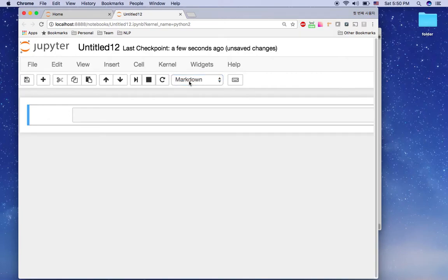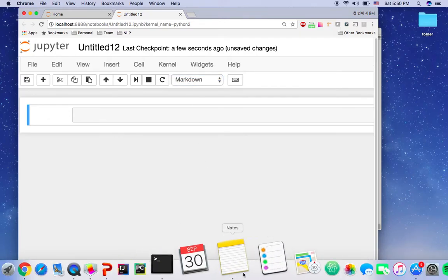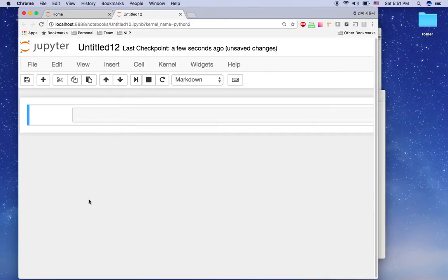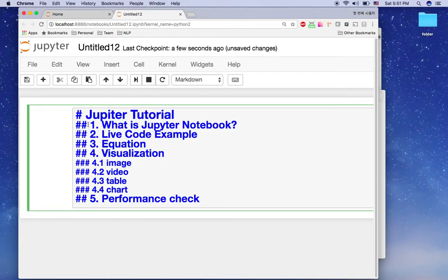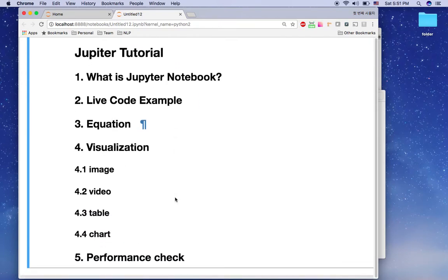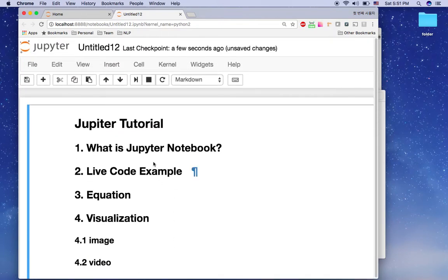First, I want to highlight this cell — I'm going to change it to markdown so I can put documentation here. I'll add headings: the hash mark means it's a heading. One hash mark is heading 1, two hash marks is heading 2 — as you can see, the size is slightly different. I'm going to run this cell using the run cell button.